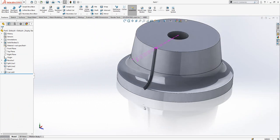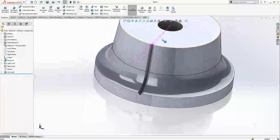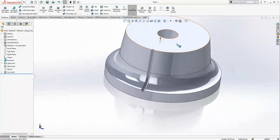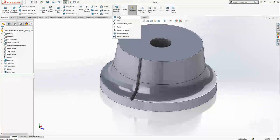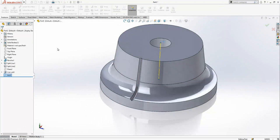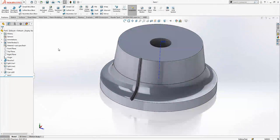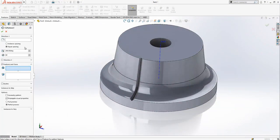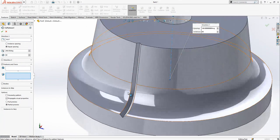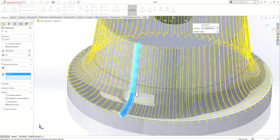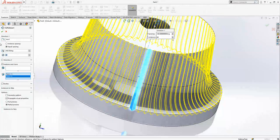Now we create reference geometry, selecting the hole to create an axis. We use circular pattern with this axis and select the surfaces to be copied. Number of copies is 80, giving us this nice model.